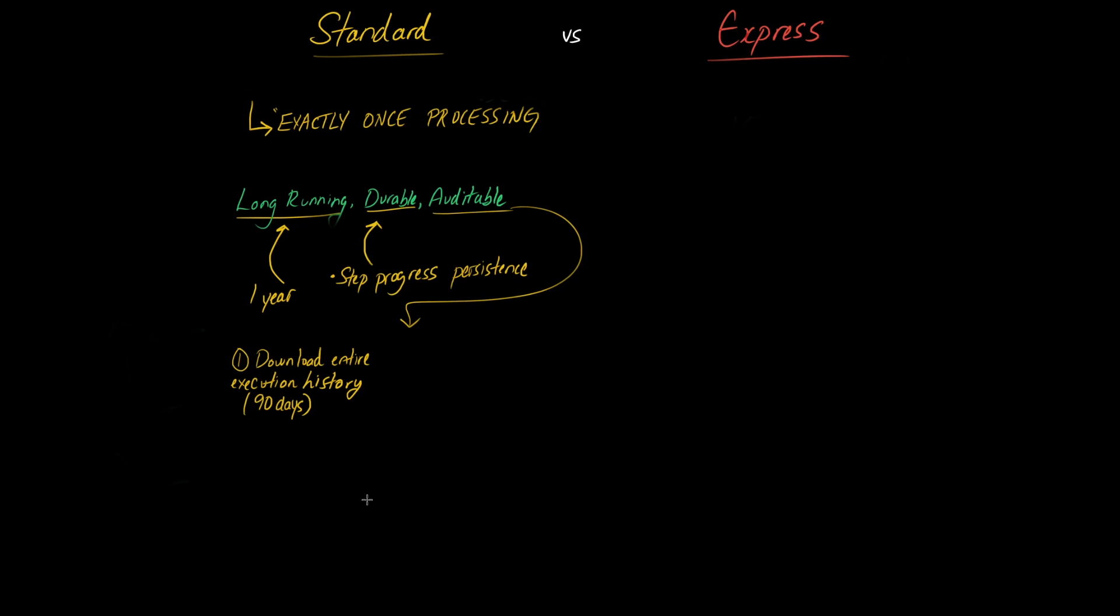This is very useful for a lot of different applications that require auditability and transparency and how these functions run. So it's a very useful property to have.